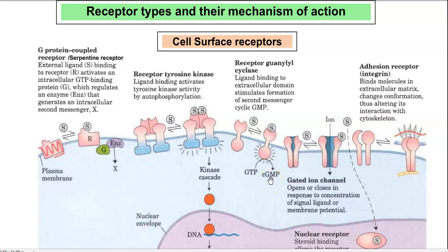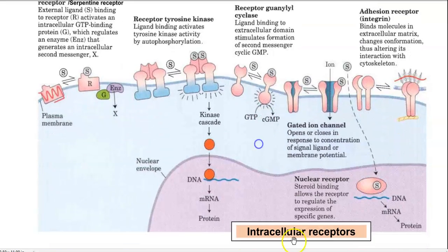In this video lecture, we will look into the various receptor types present in eukaryotic organisms and their mechanisms of action. These receptors can be divided broadly into two groups: cell surface receptors and intracellular receptors.